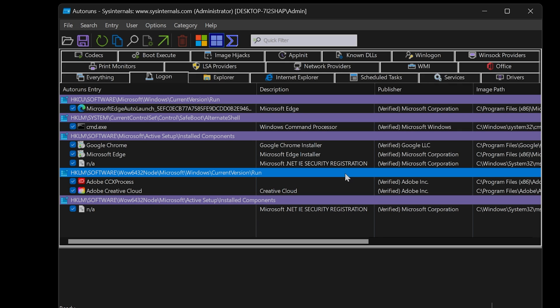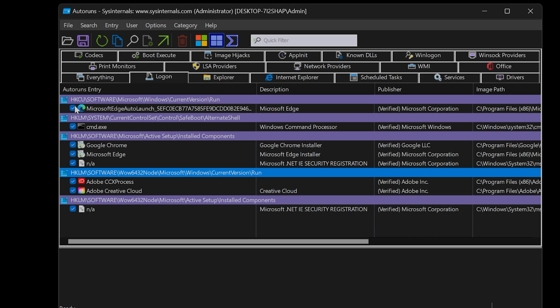Ideally, no additional apps should run on startup. Therefore, I will uncheck Microsoft Edge from startup. Removing the check mark disables the app from running on startup.